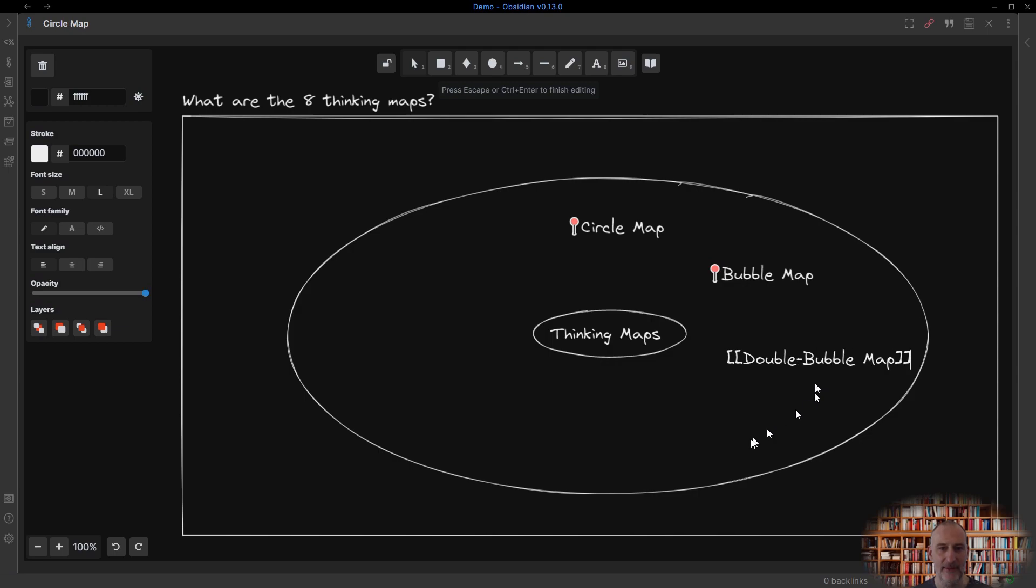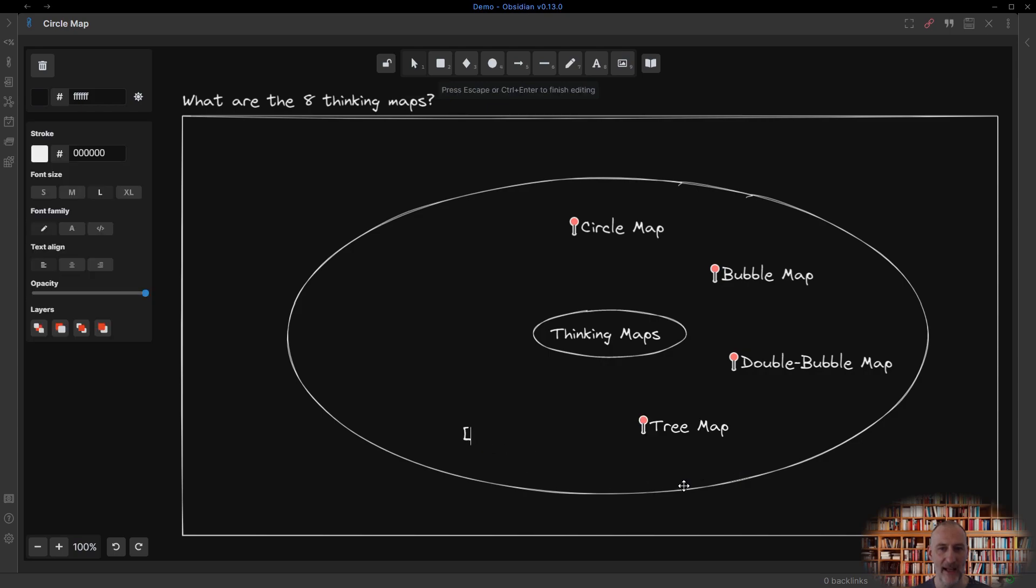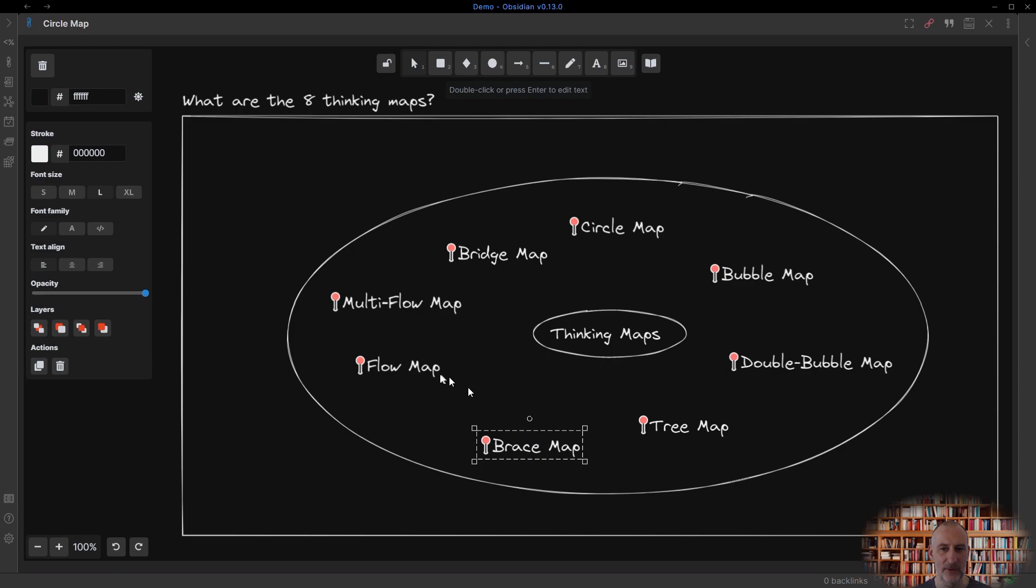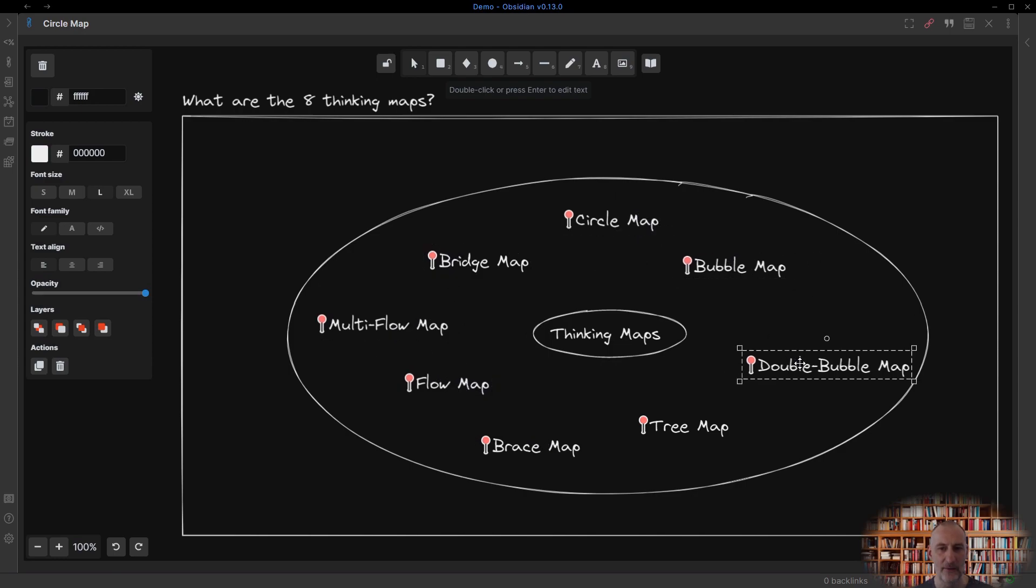The eight thinking maps are the circle map to define context, the bubble map to describe attributes, the double bubble map to compare and contrast, the tree map for classifying things, the brace map to describe parts of a whole, the flow map to think about sequence, the multi-flow map to explore cause and effect, and finally, the bridge map for seeing analogies.